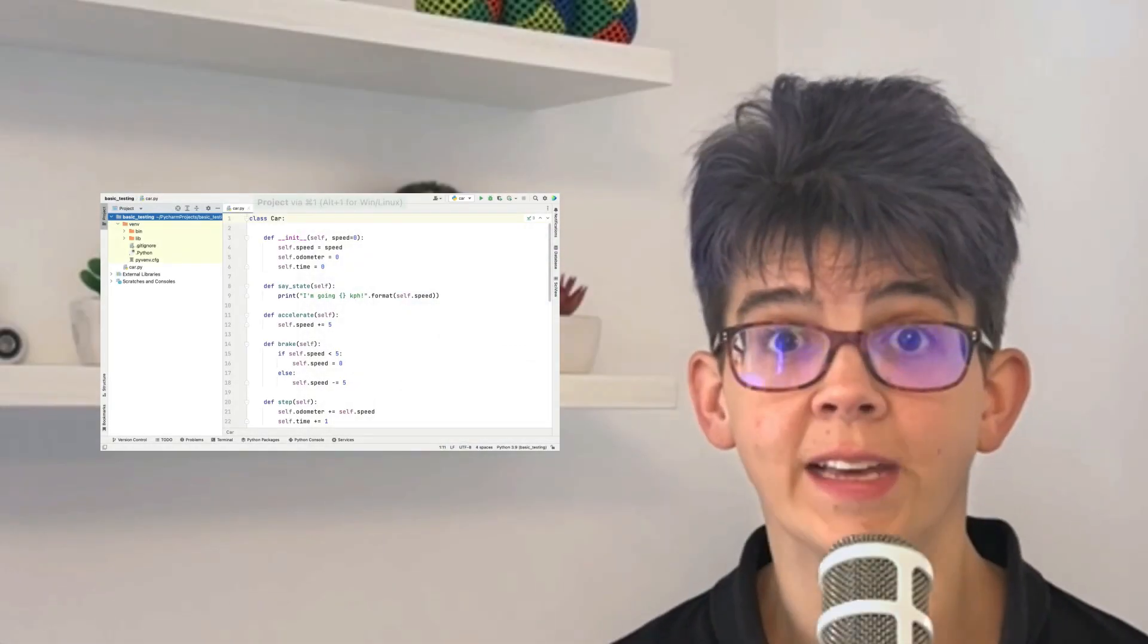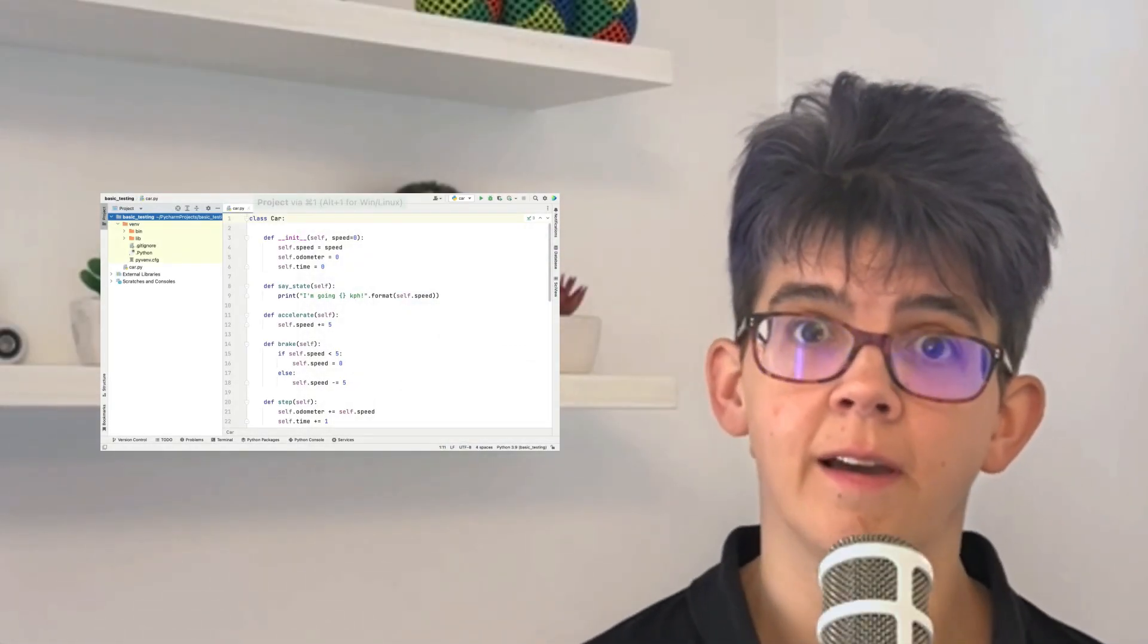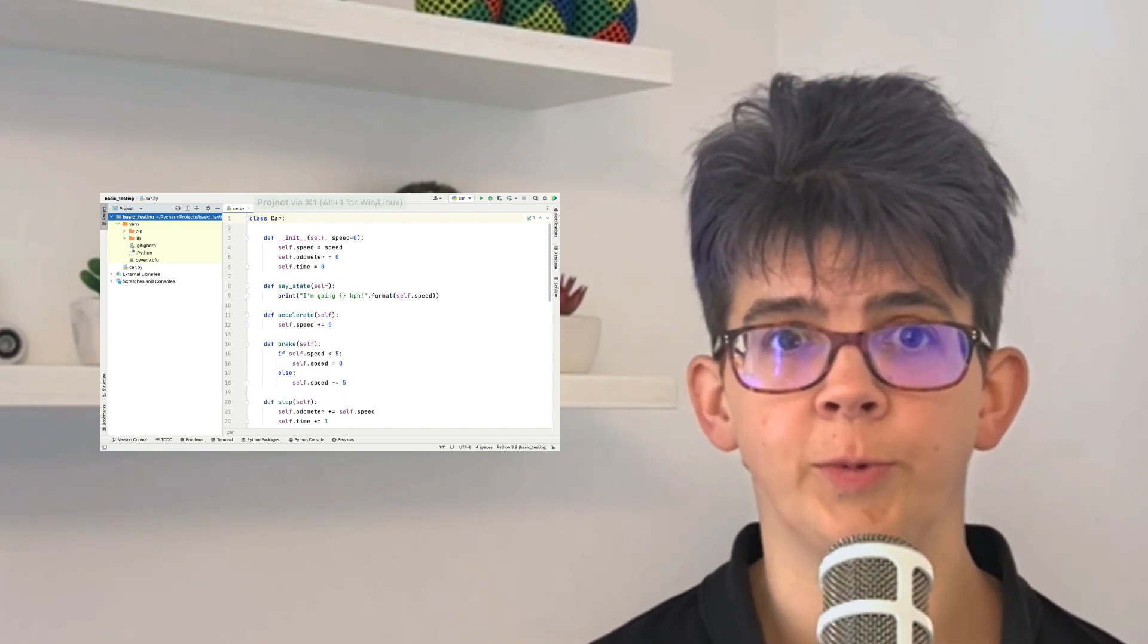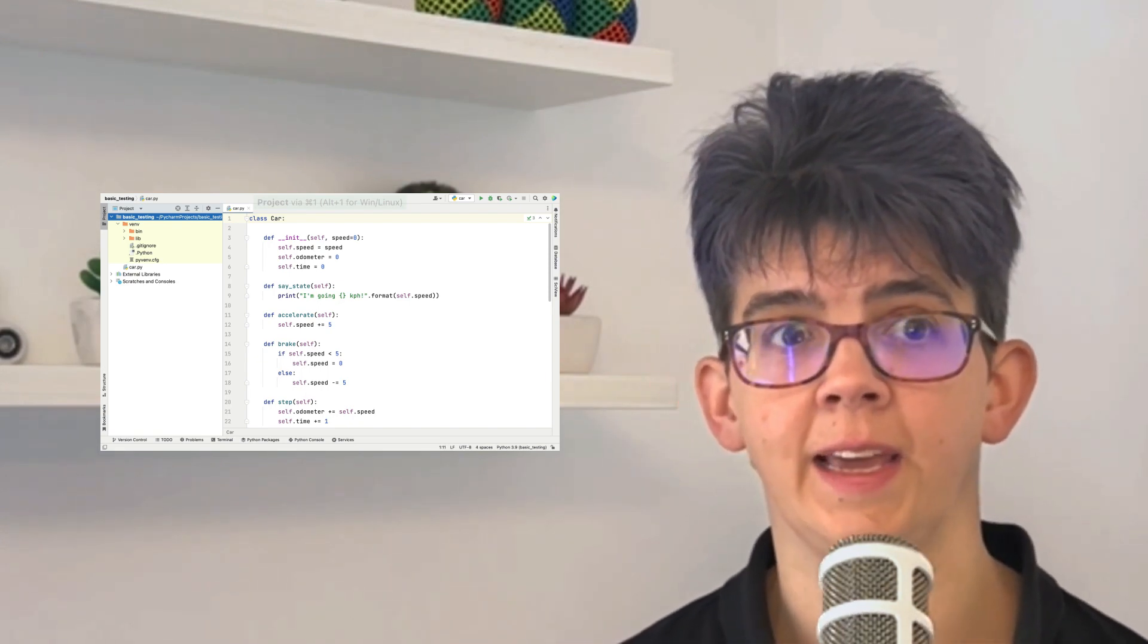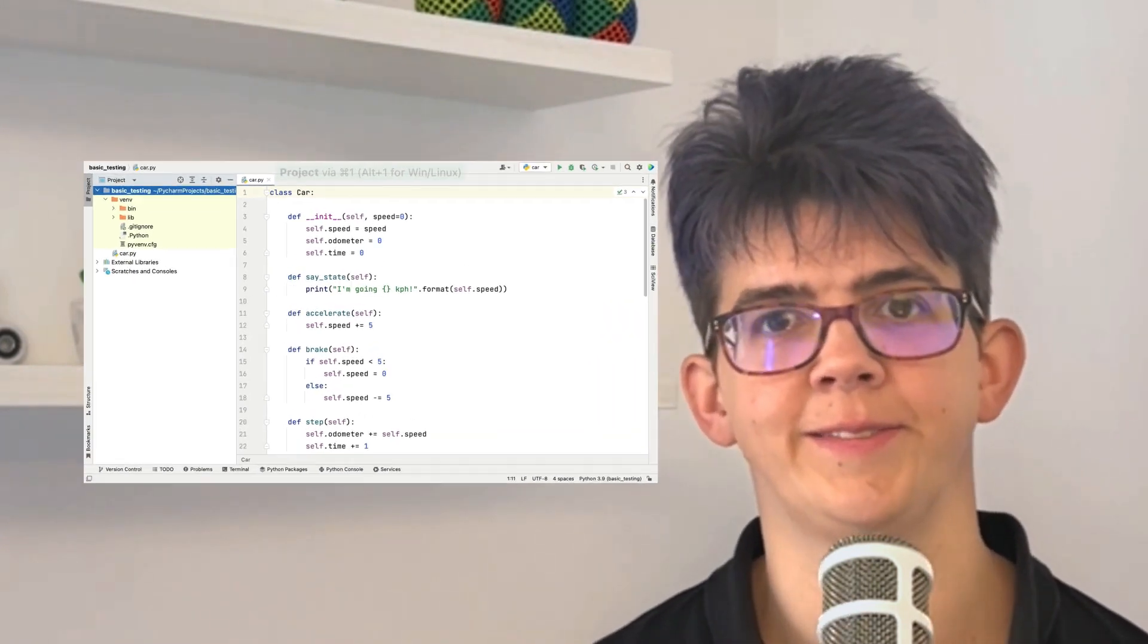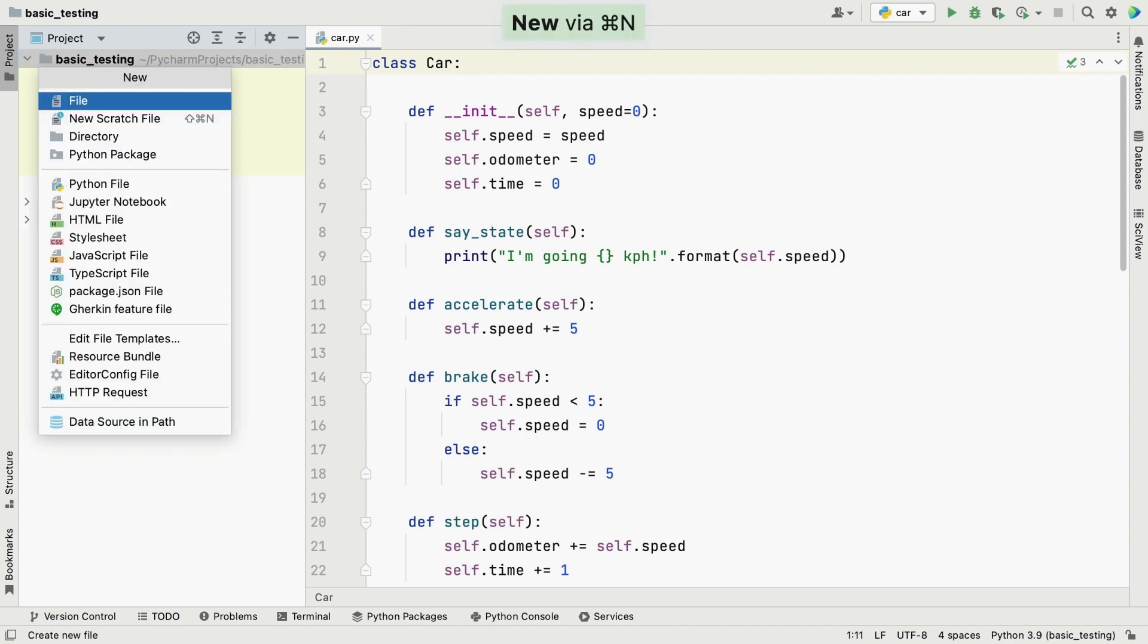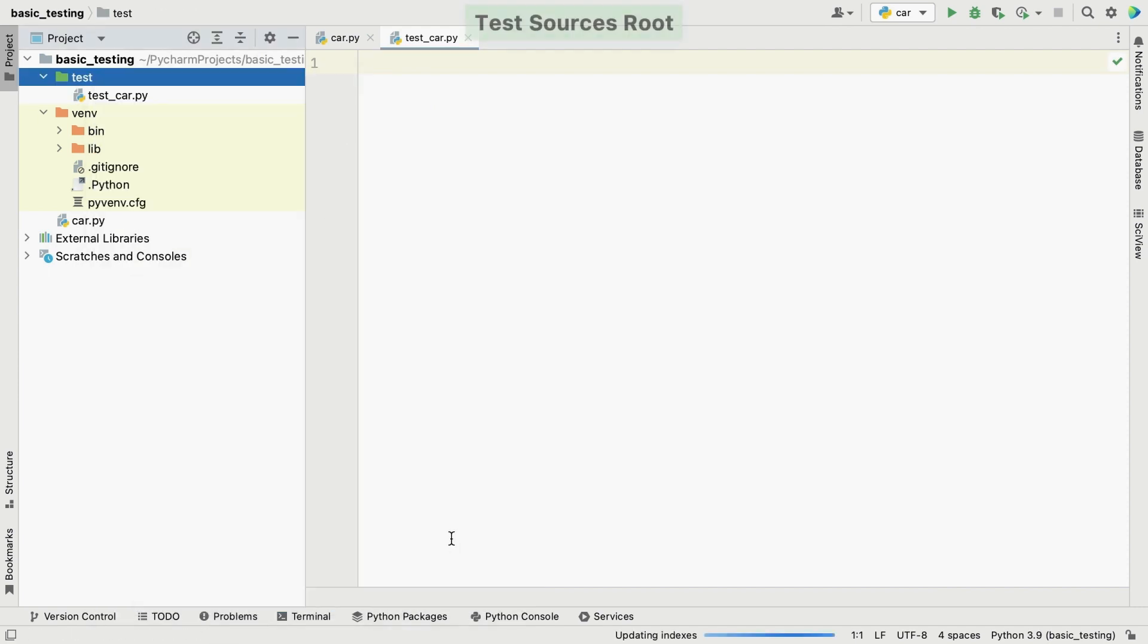Now that's done, let's get PyCharm to create our test class, our test directory, and then set up our interface so that we can see both the code that we're testing and the tests that we're going to write. First, let's create our test file and we'll get PyCharm to create our test source root at the same time. We'll also go ahead and tell PyCharm that this new folder is the root for all our tests in this project.